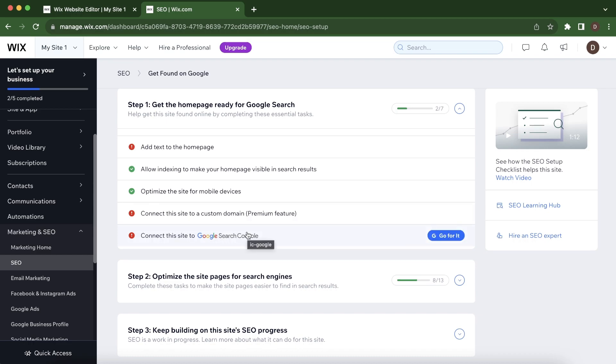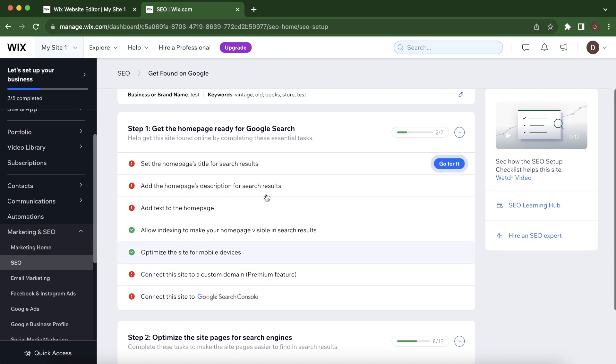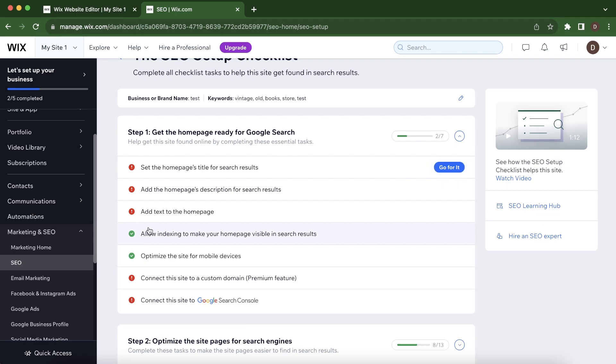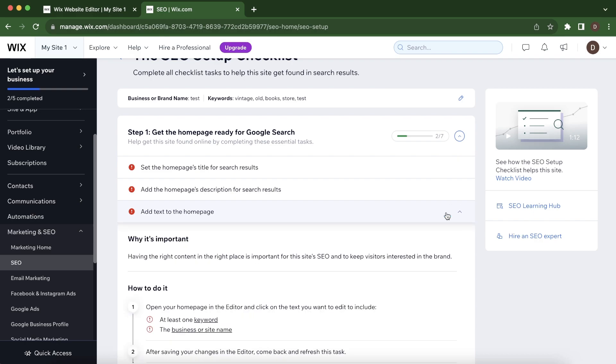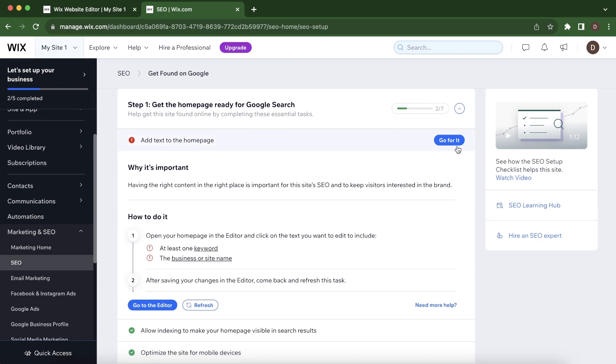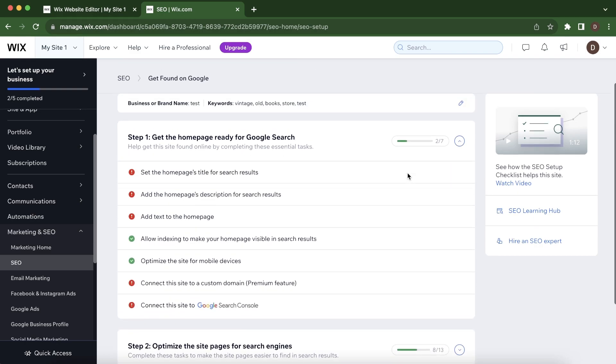you'll have to go through each one of these steps here and then complete them. As you can see, a few of them are completed, but this one with the red button, you'll have to complete it. So basically you'll have to click on Go for It.